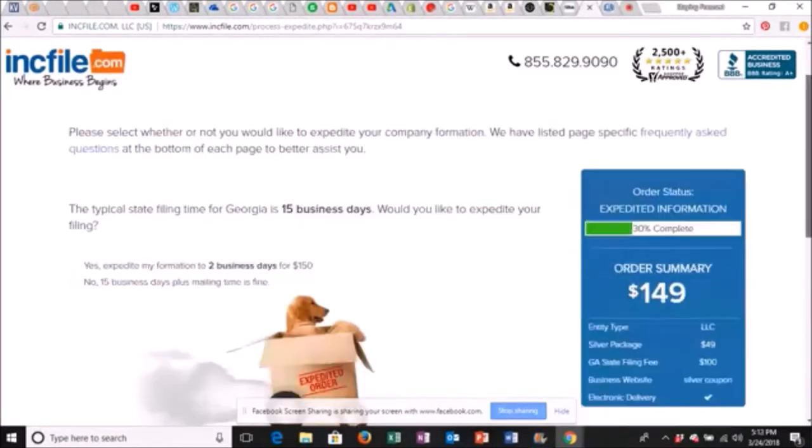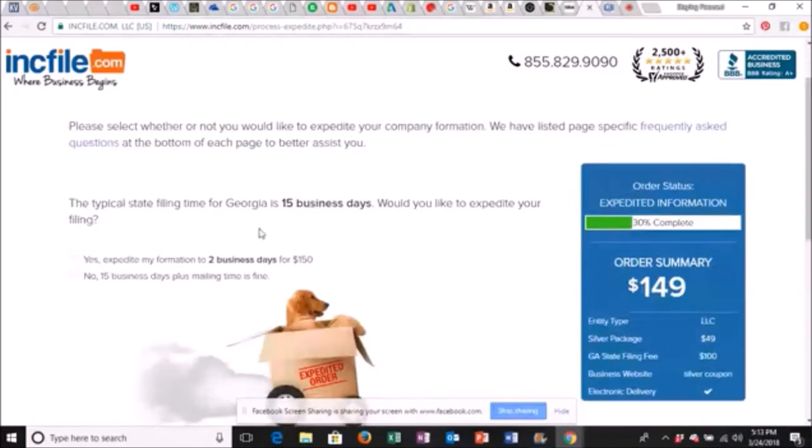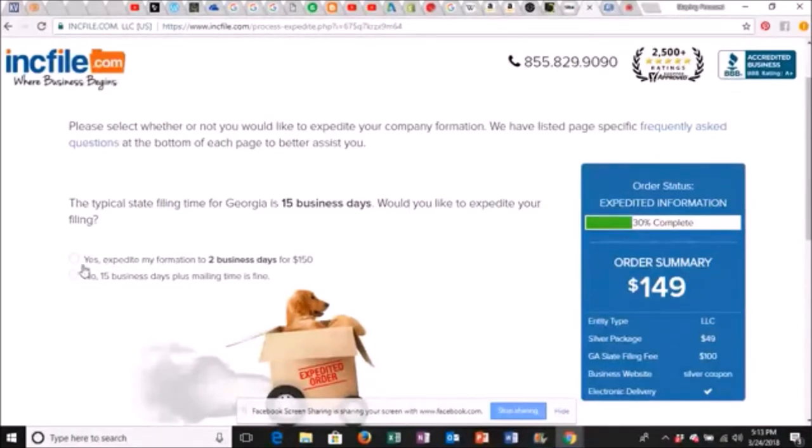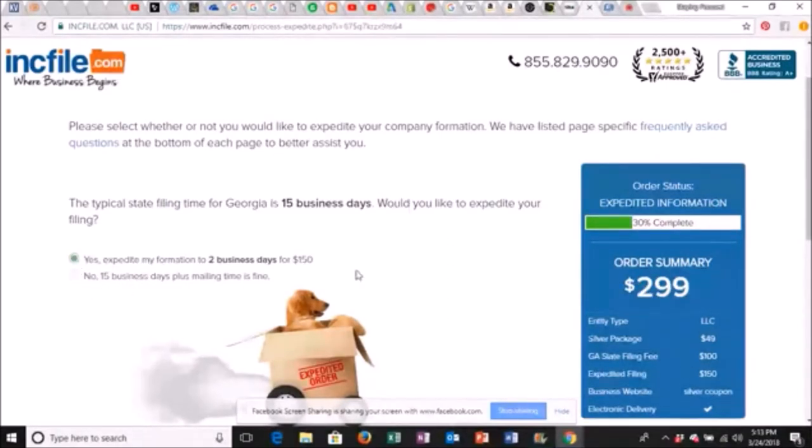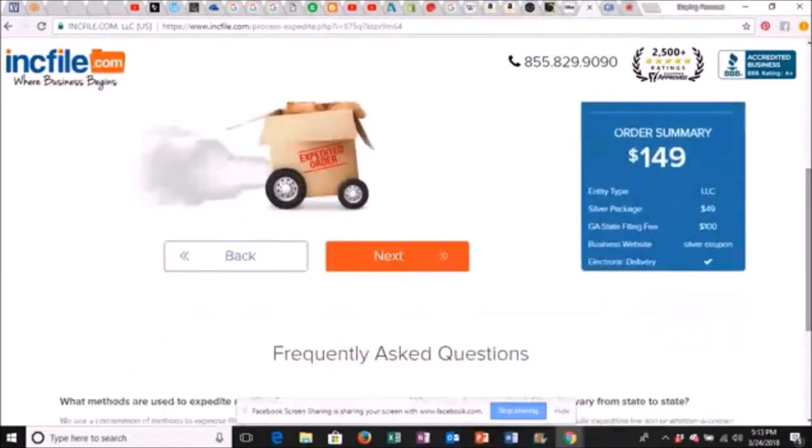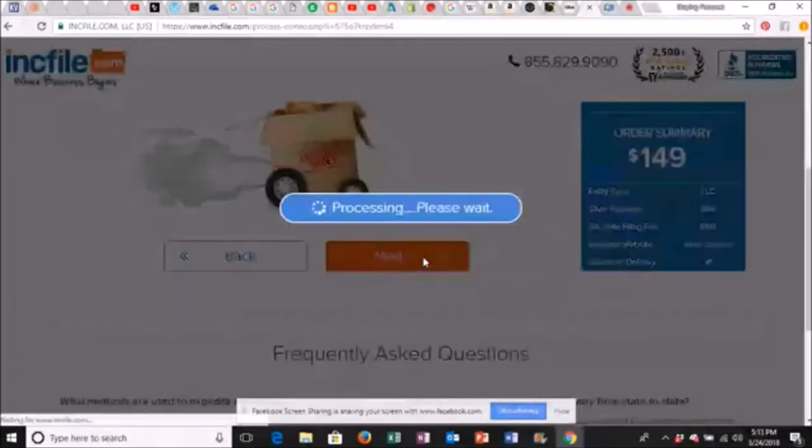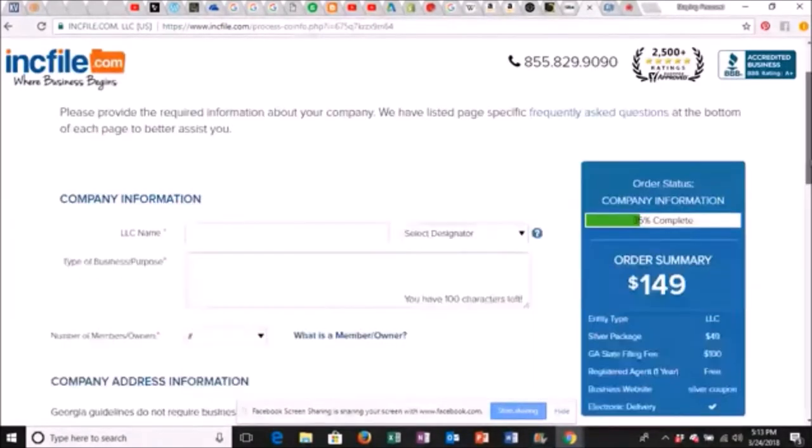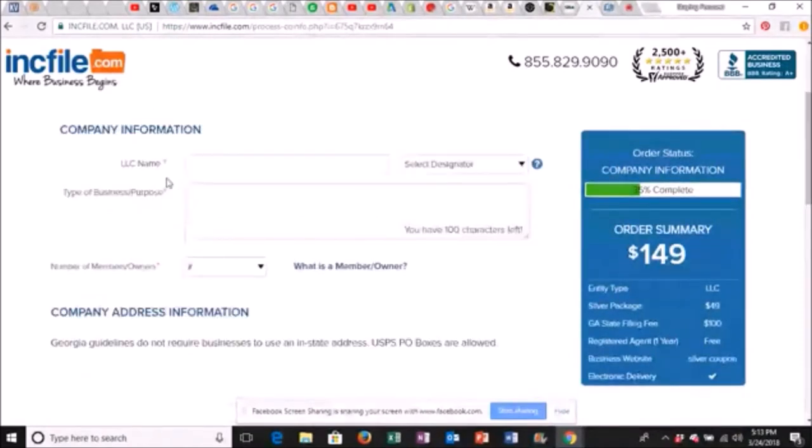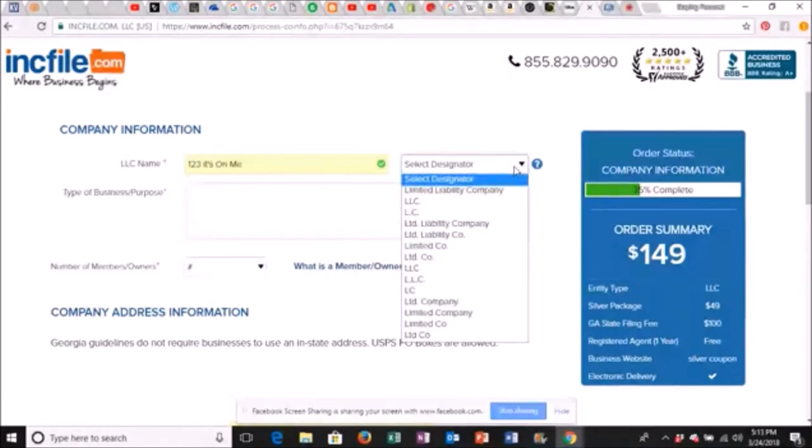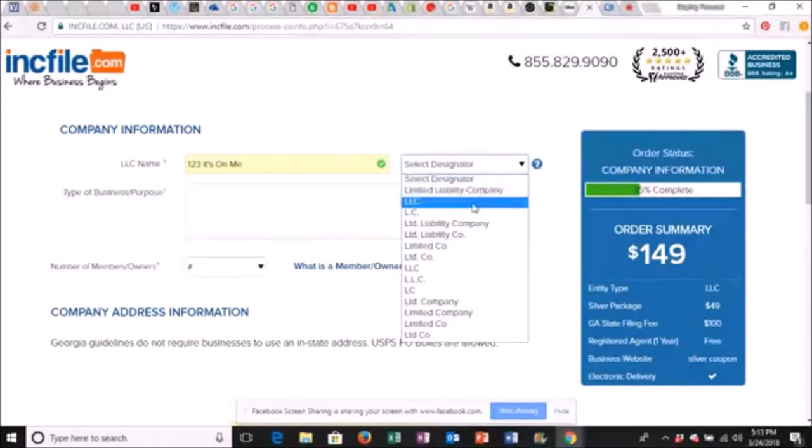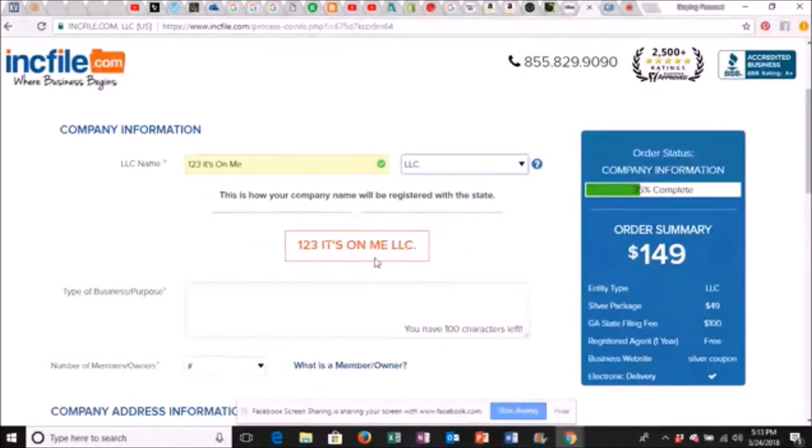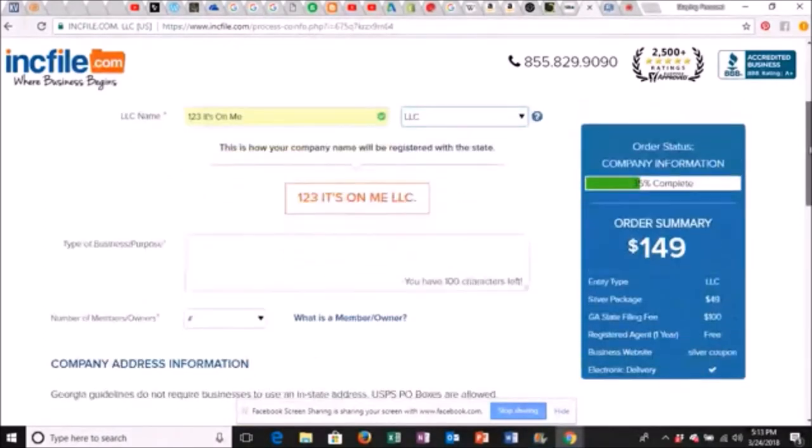Right here it's gonna tell you that it typically takes 15 business days to get this process done. So you can expedite this in two days for $150 or you can not do it and it take 15 days. I did it and it brought the price up to $299. So I paid $300 to form my LLC. If you don't want to do it then you wait your 15 days and pay $149. We click next. Then you want to have your LLC name. So we're gonna go with one two three it's on me and then we're gonna select this and just come down here. We're gonna go with the standard LLC. So we have one two three it's on me LLC.